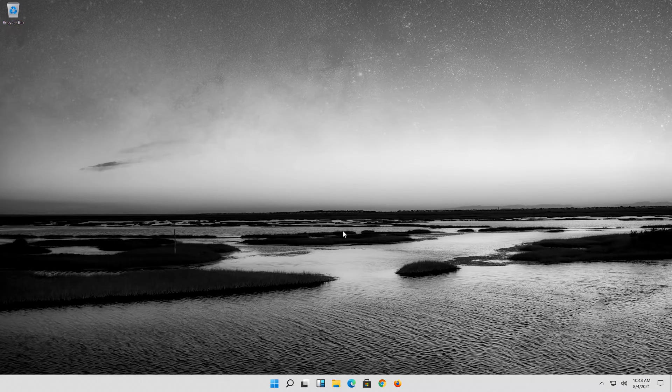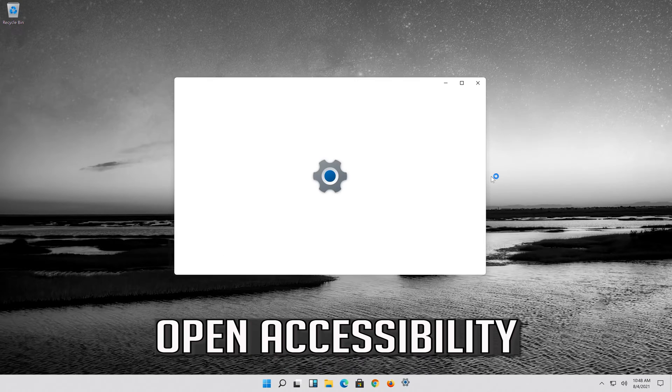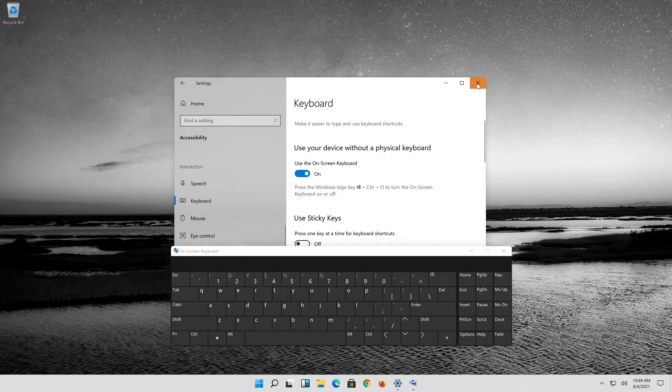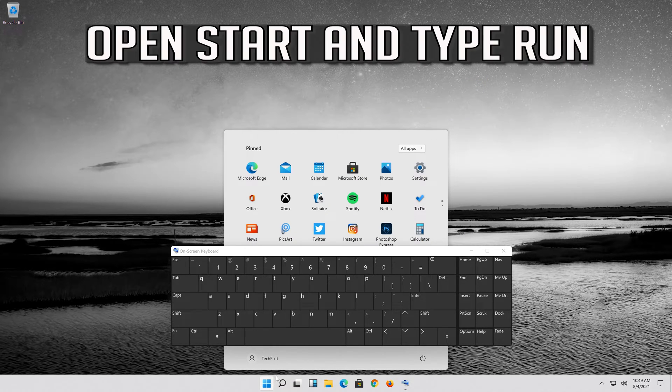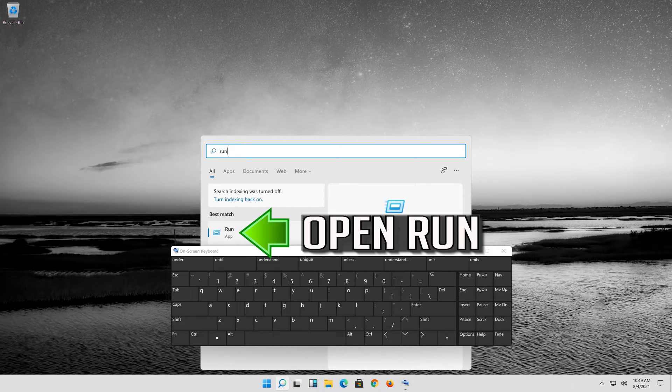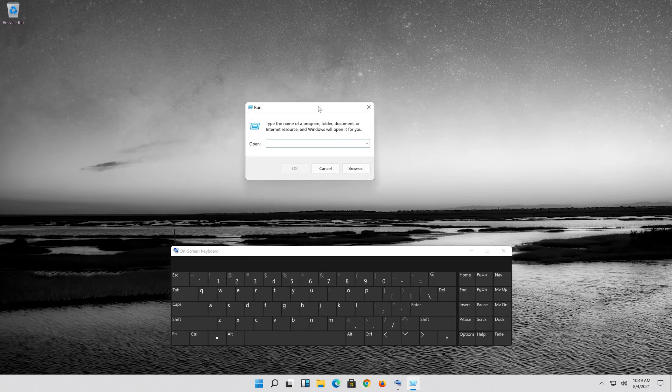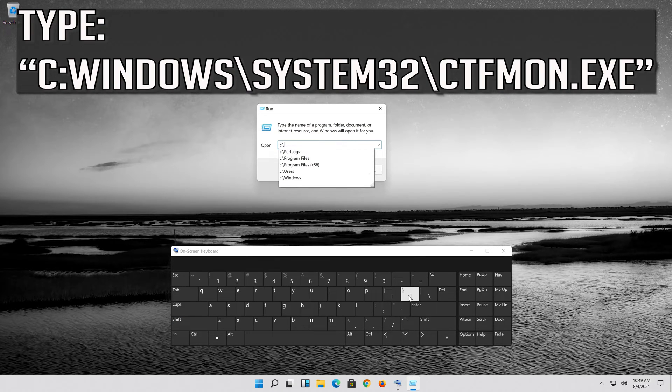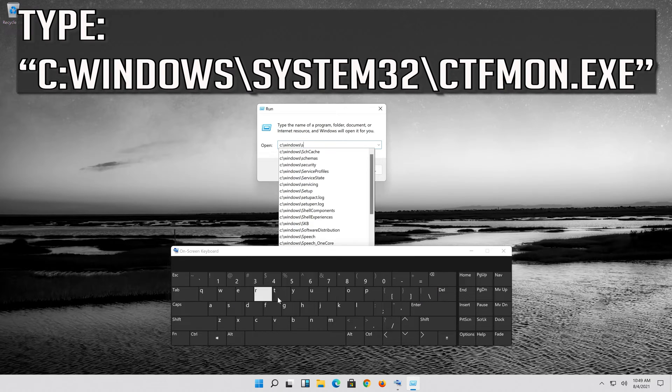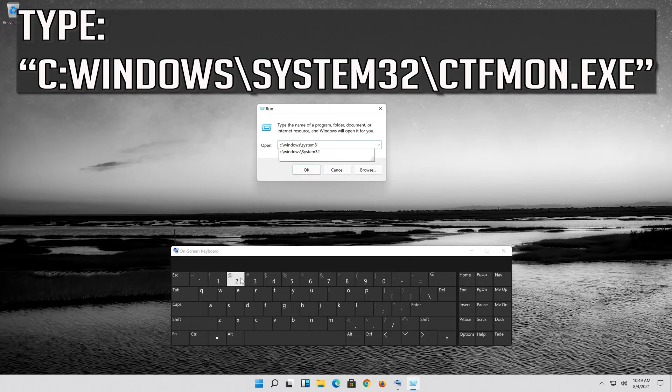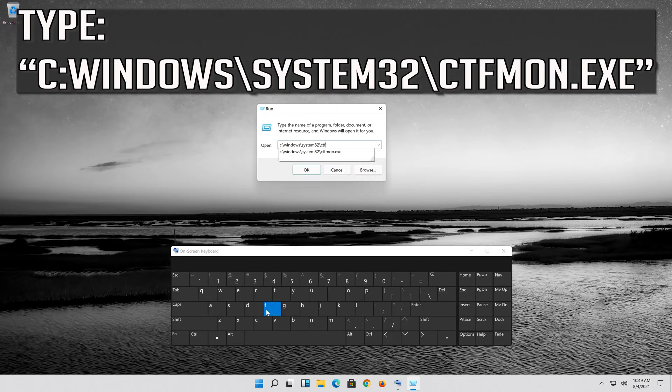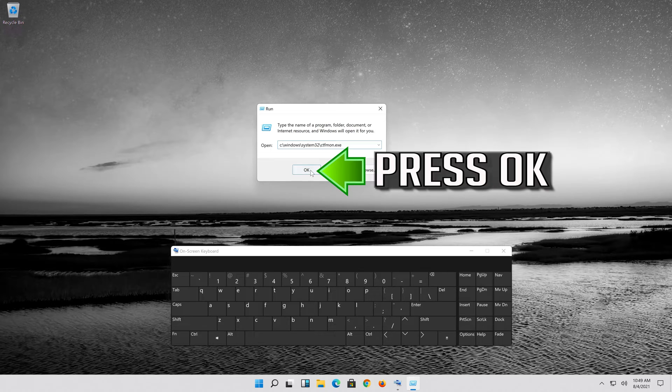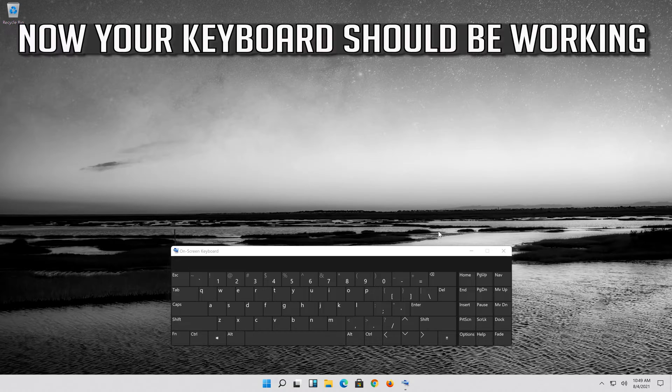If that didn't work, first open start then open your settings. Open accessibility. Enable use on-screen keyboard. Open start and type run. Open run. Type the following command. Press OK. Now your keyboard should be working.